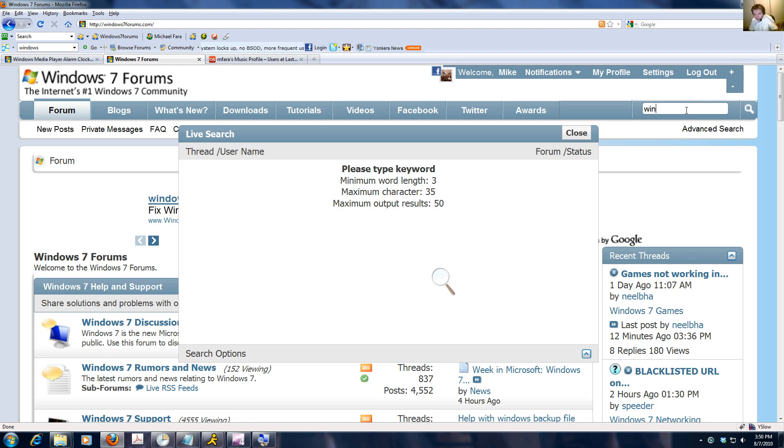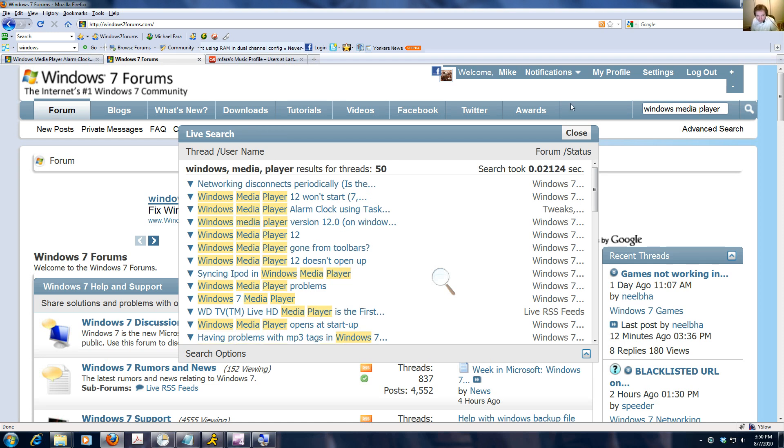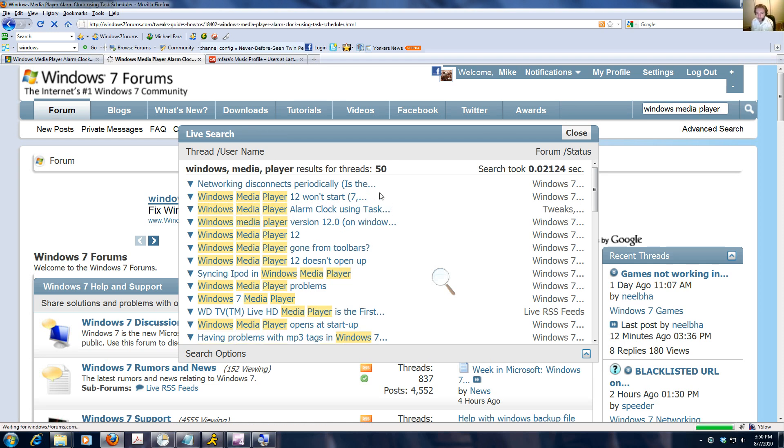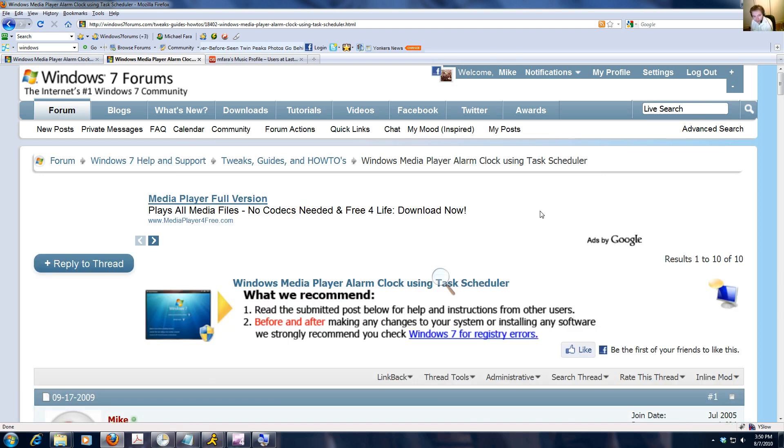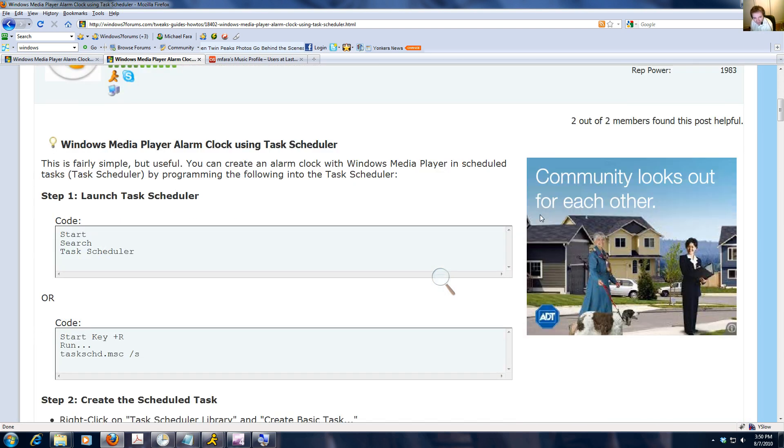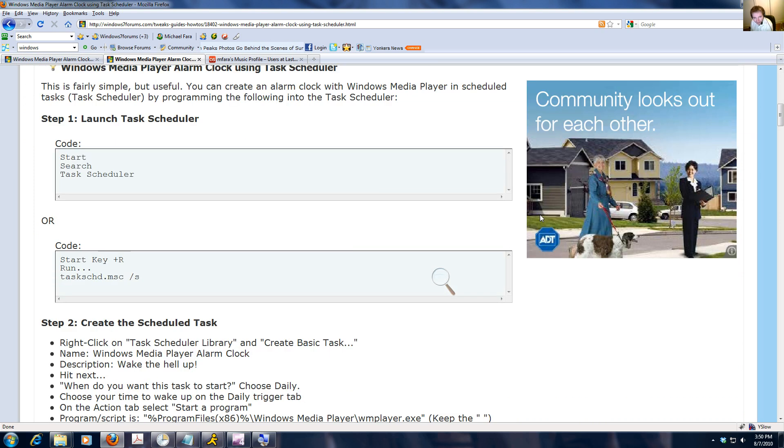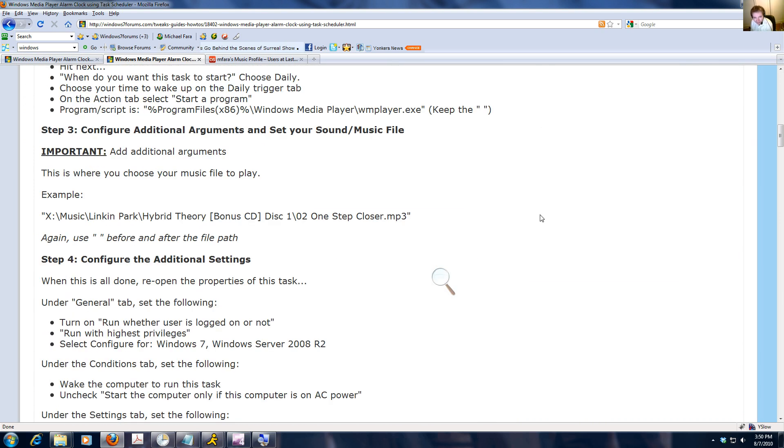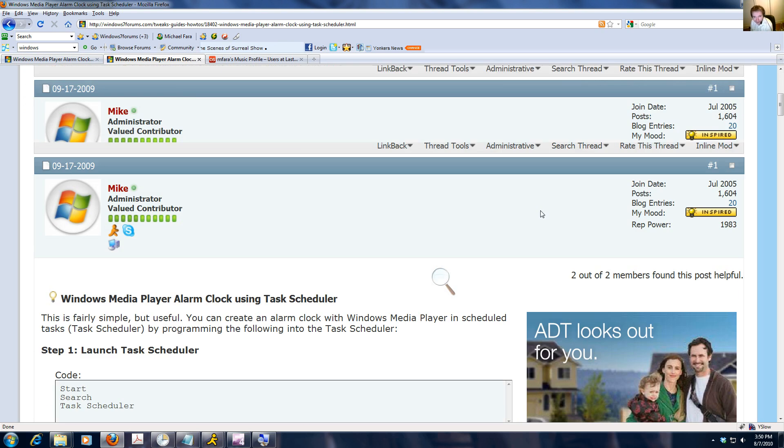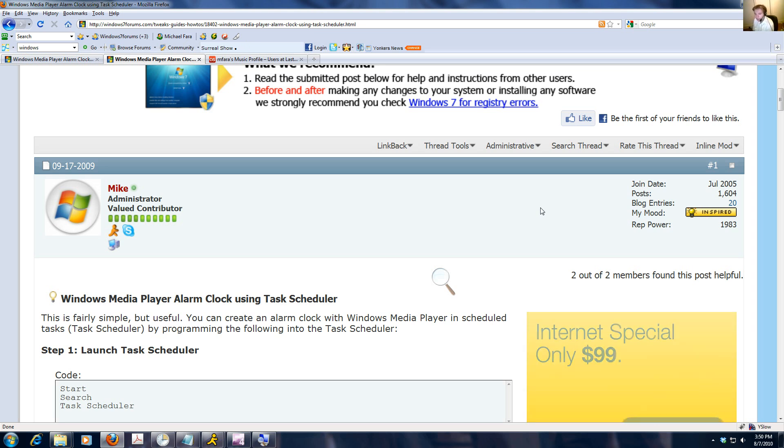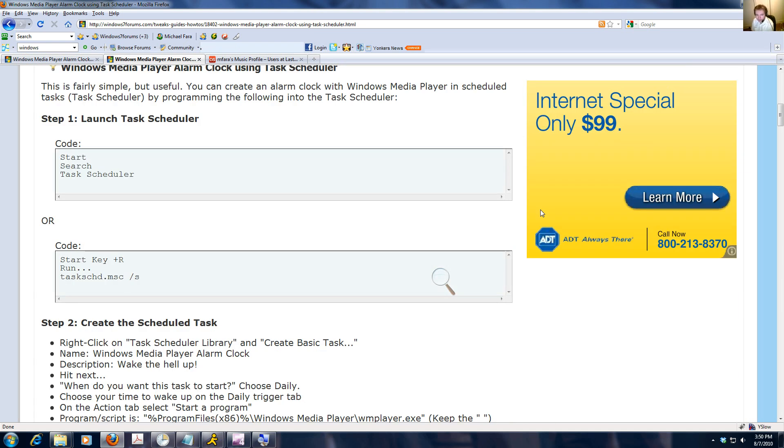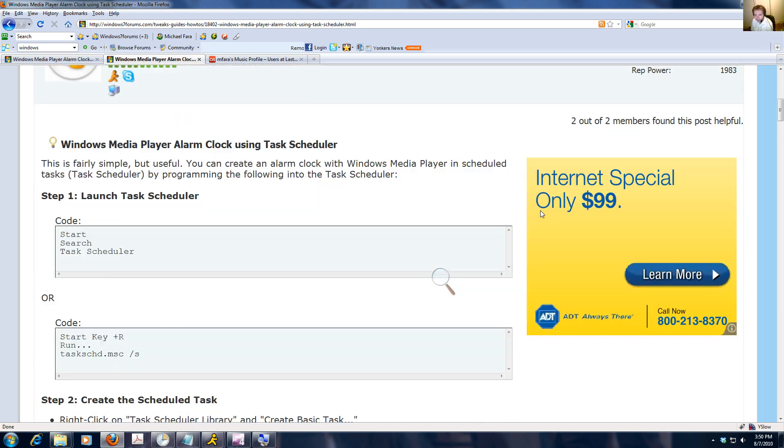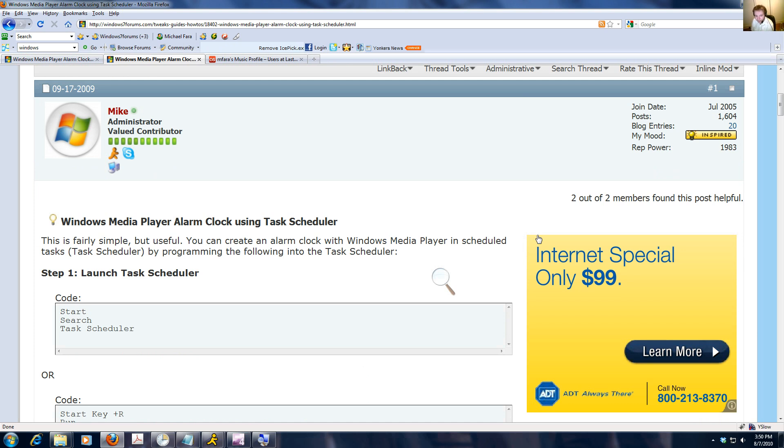Let's pull up the thread real quick. That would be Windows Media Player Alarm Clock Using Task Scheduler. My alarm clock instructions are pretty complicated, so I'd like to go ahead and create a video for those of you who have no idea what I'm talking about, but would like to be able to turn your Windows Media Player into an alarm clock.